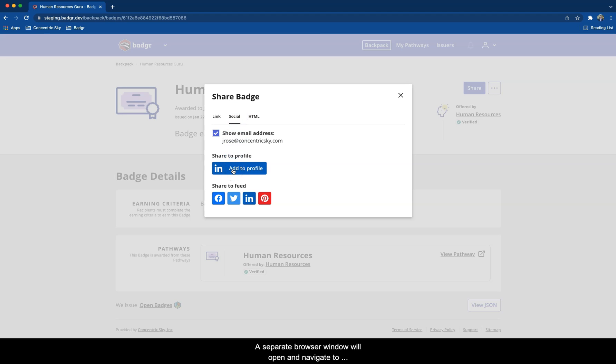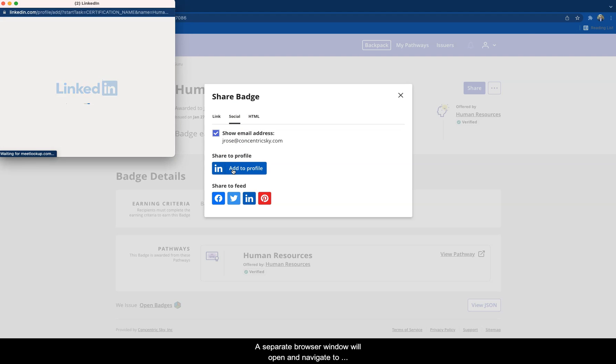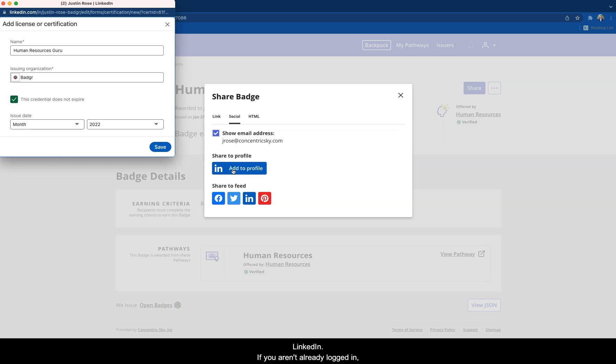A separate browser window will open and navigate to LinkedIn. If you aren't already logged in, enter your credentials to log into your LinkedIn account.